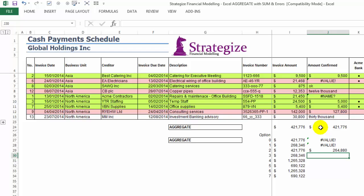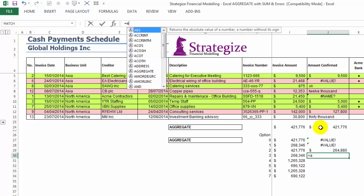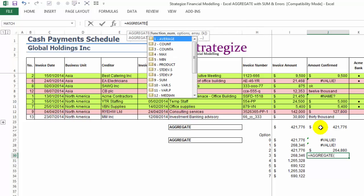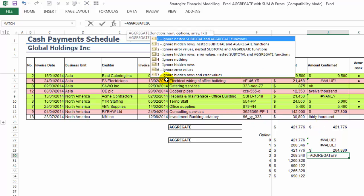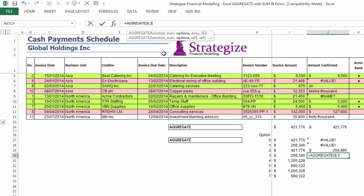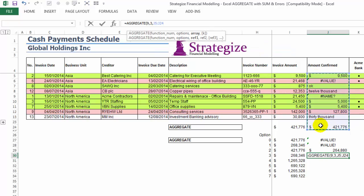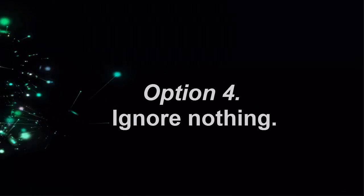Option 3 is the most likely approach in financial modelling, as it will be able to amass only unhidden, non-erroneous cells in the designated range and generate the value of 147,700.